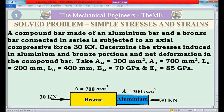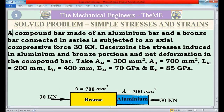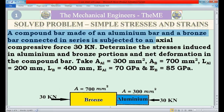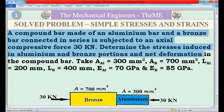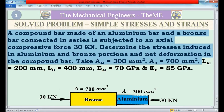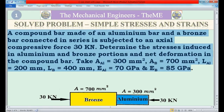Let's begin. First I will read the question: A compound bar made of an aluminium bar and a bronze bar connected in series is subjected to an axial compressive force of 30 kilo Newton. Determine the stresses induced in aluminium and bronze portions and net deformation in the compound bar. Given: A_al = 300 mm², A_b = 700 mm², L_al = 200 mm, L_b = 400 mm, E_al = 70 GPa, E_b = 85 GPa.